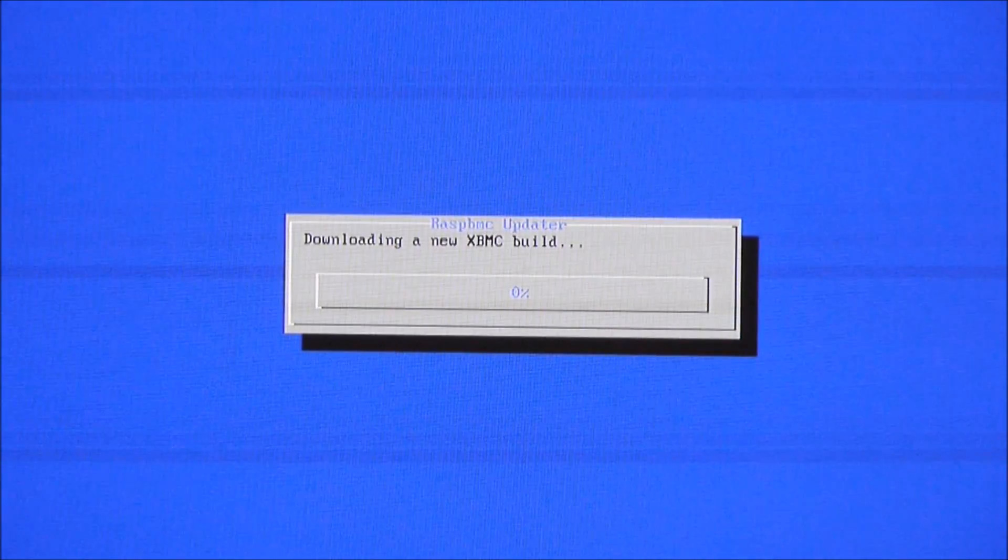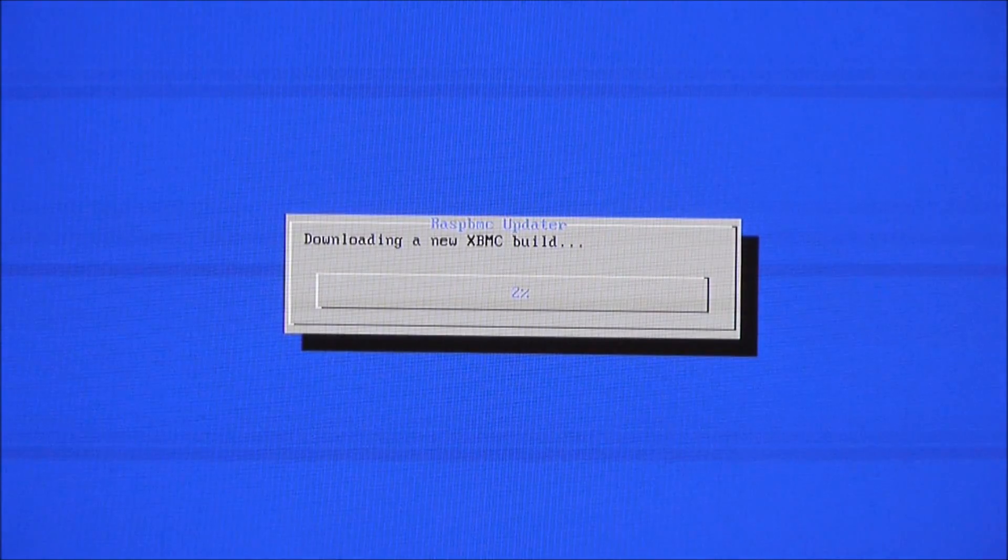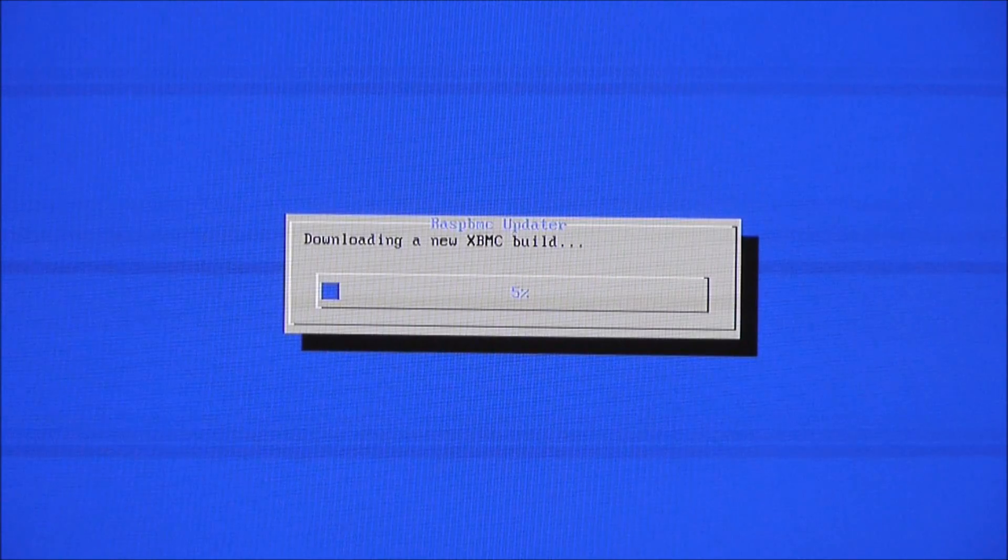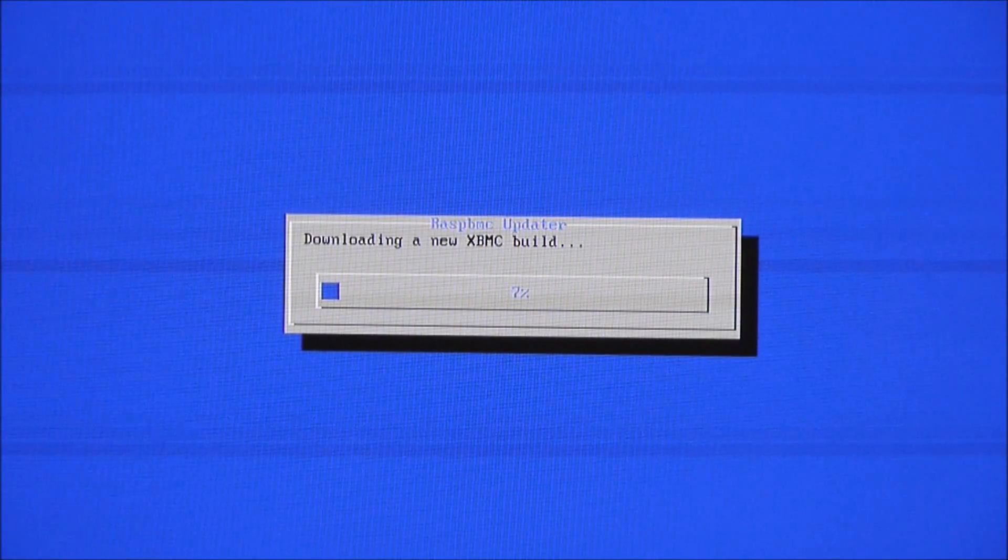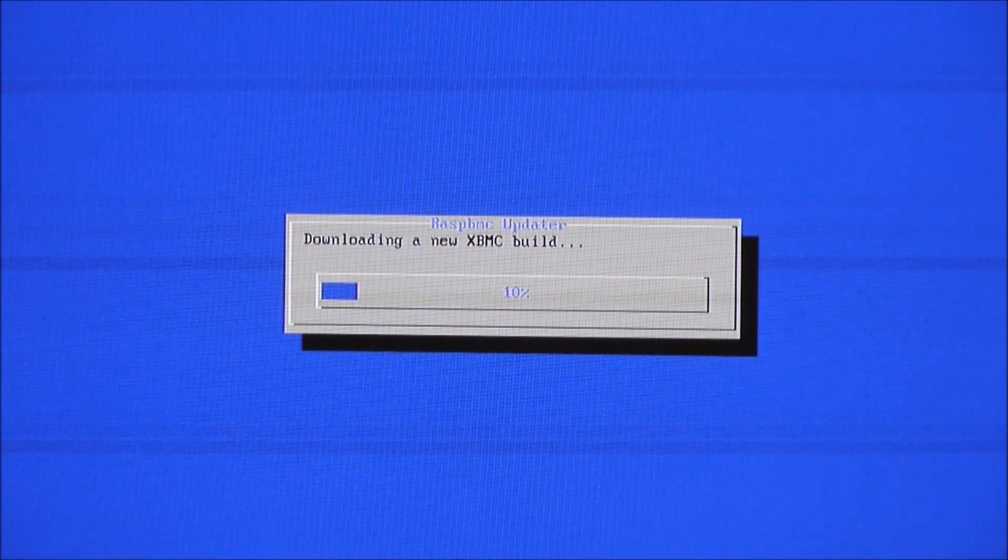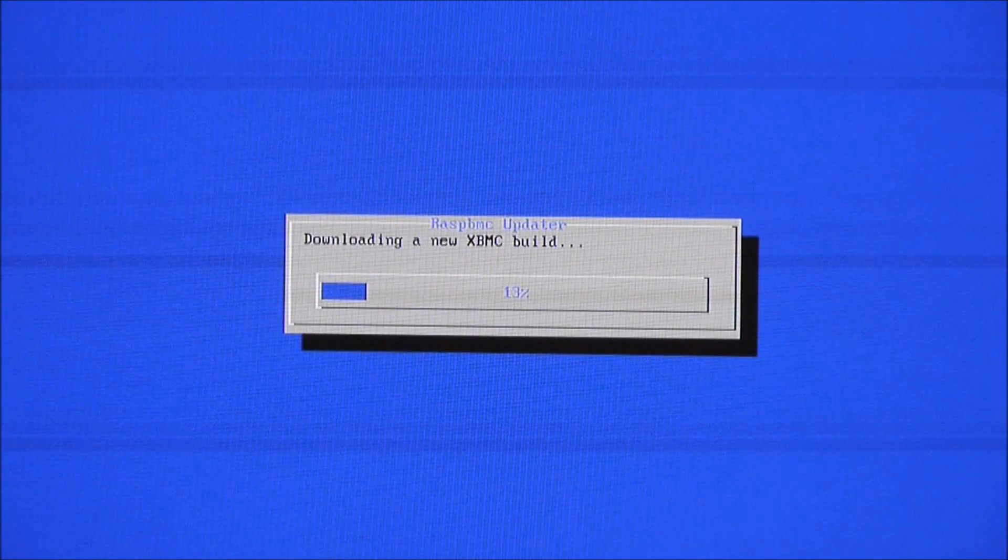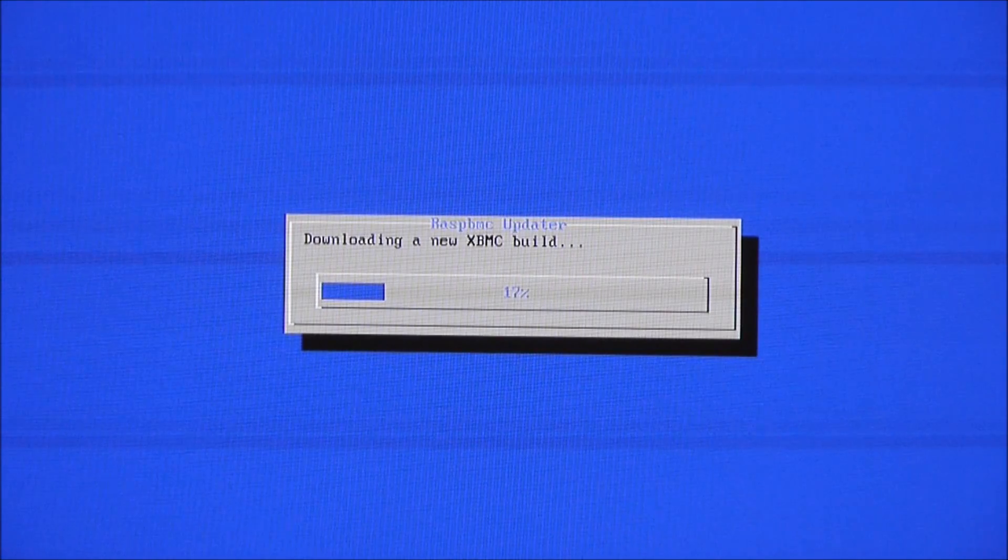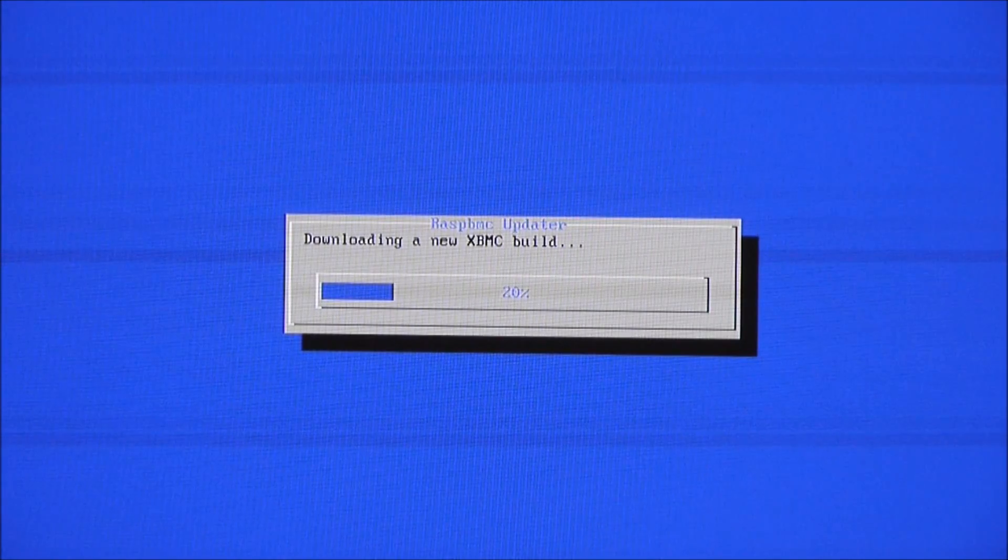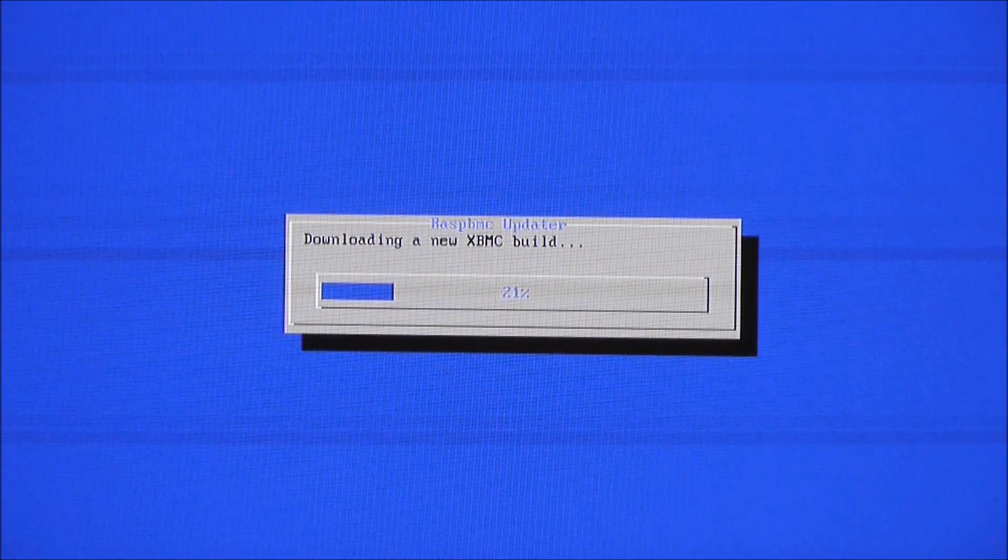OK, now it's downloading the latest XBMC build. So I'm not, I don't remember how often this is refreshed. But it's not a bad thing to get the latest build. So that's going along there. So at the current rate that will take about a minute and a half to finish. So I'll just speed this up for you.